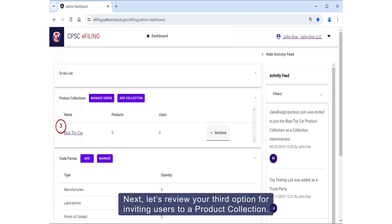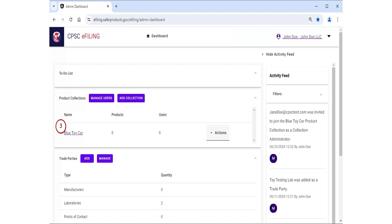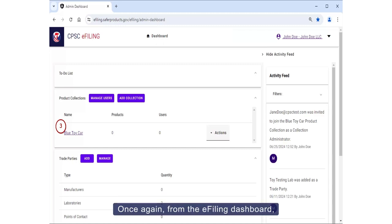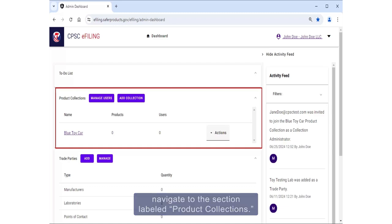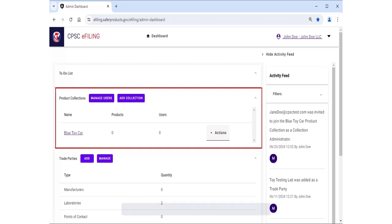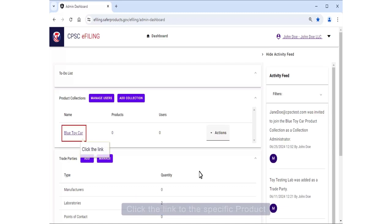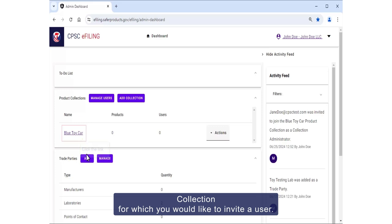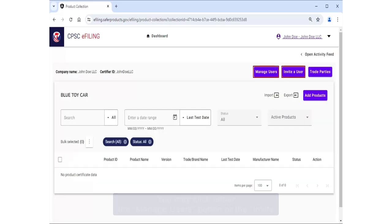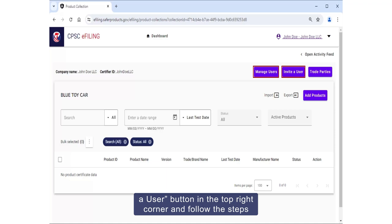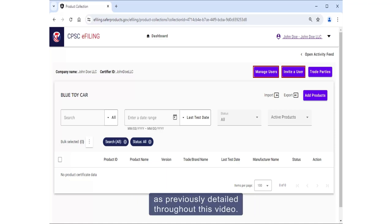Next, let's review your third option for inviting users to a product collection. Once again, from the e-filing dashboard, navigate to the section labeled Product Collections. Click the link to the specific product collection for which you would like to invite the user. You may click either the Manage Users button or the Invite a User button in the top right corner and follow the steps as previously detailed throughout this video.